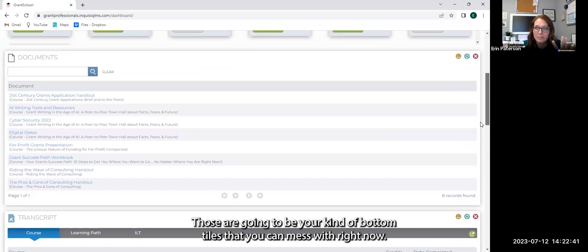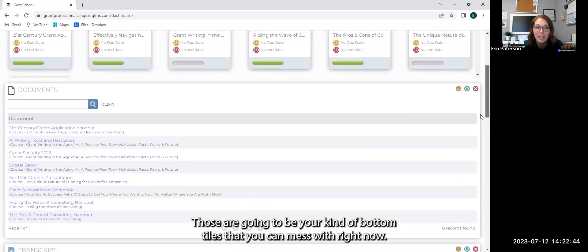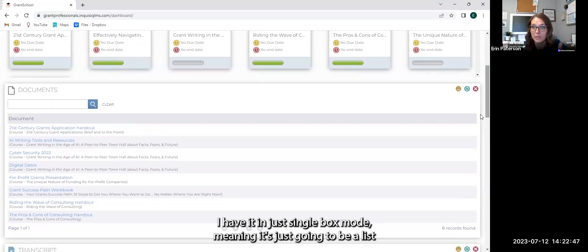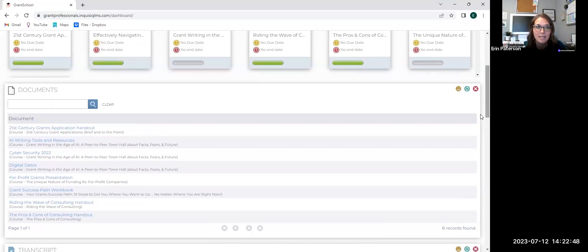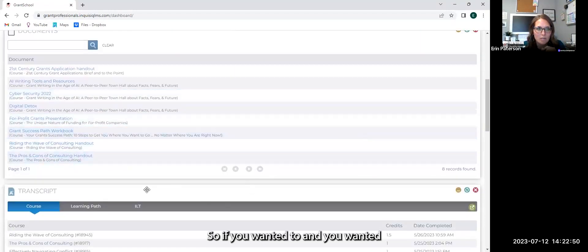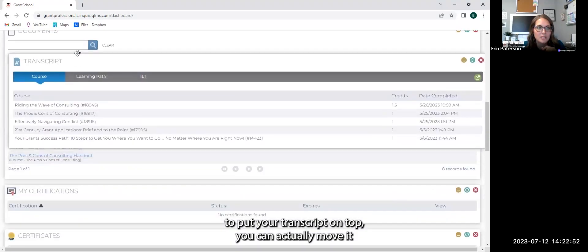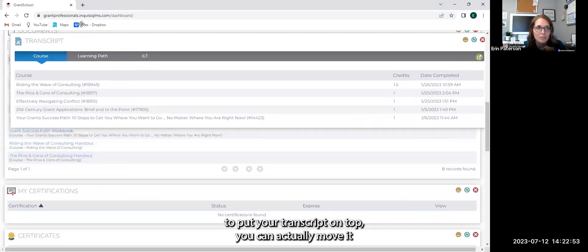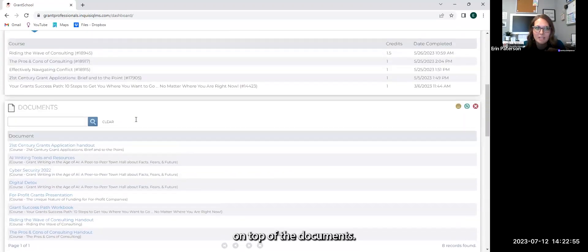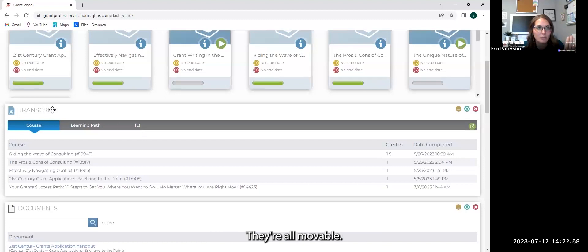Those are going to be your bottom tiles that you can adjust. Right now I have it in just single box mode, meaning it's just going to be a list and you can maneuver these. So if you wanted to put your transcript on top, you can actually move it on top of the documents. They're all movable.